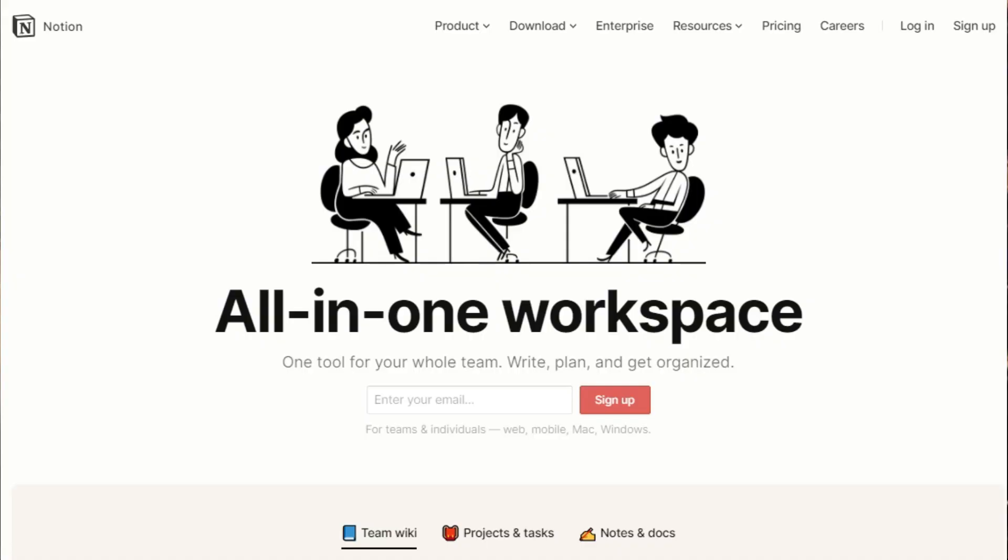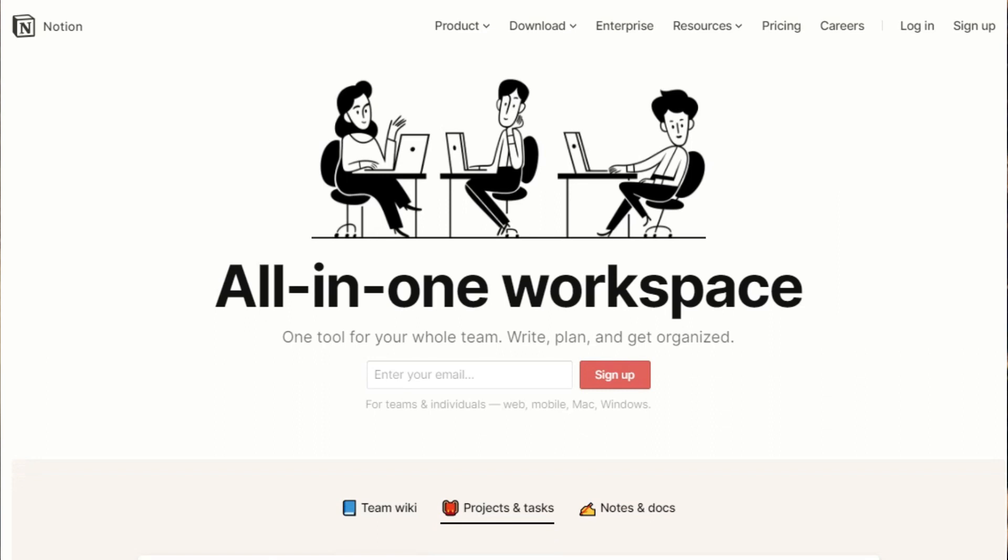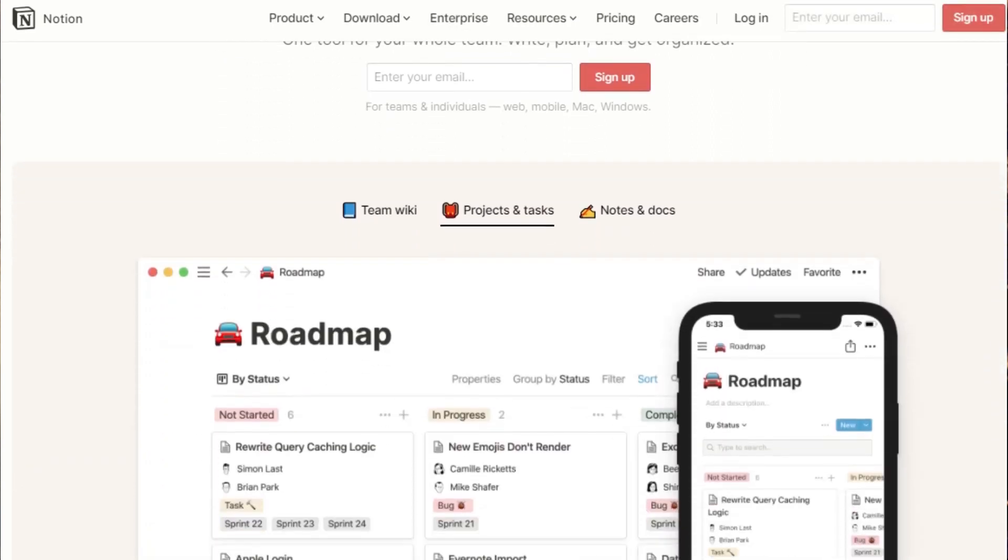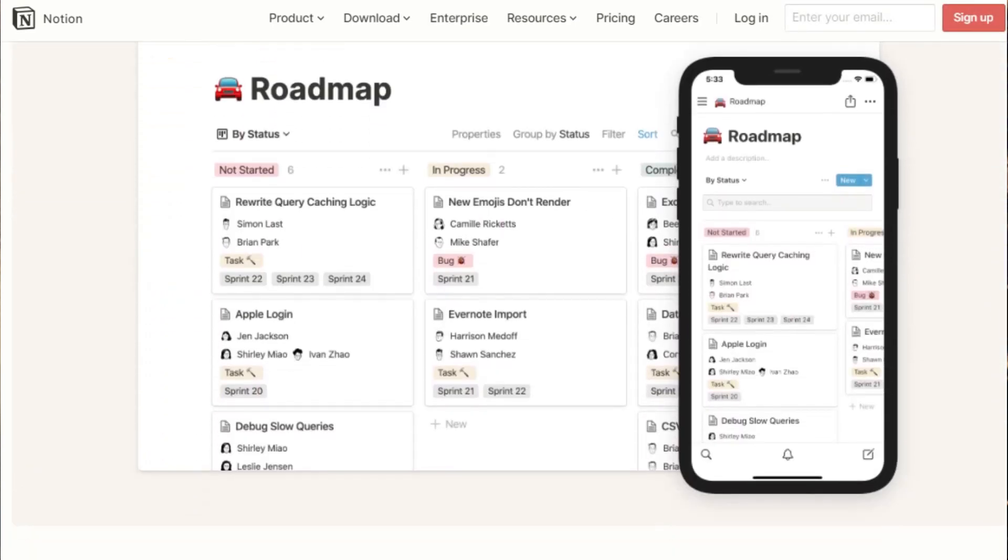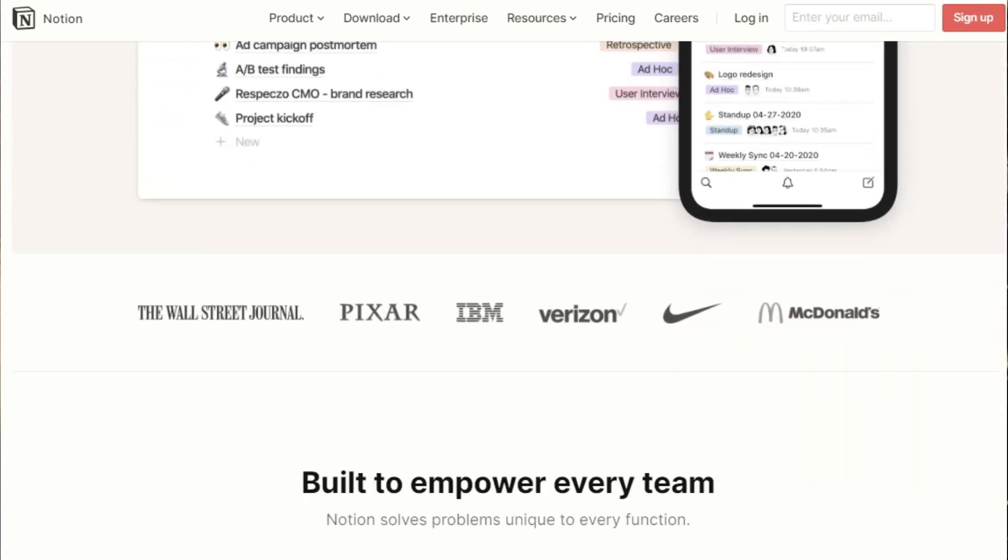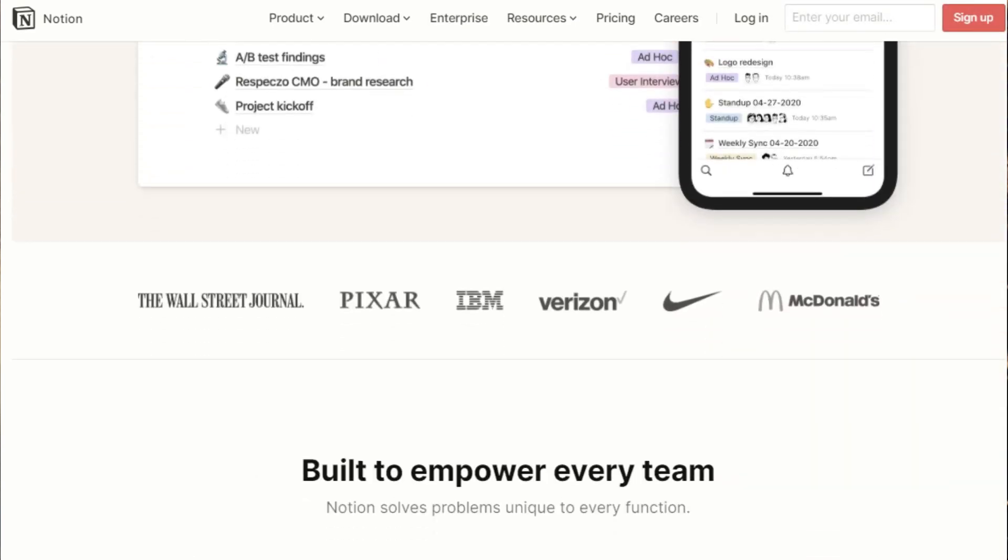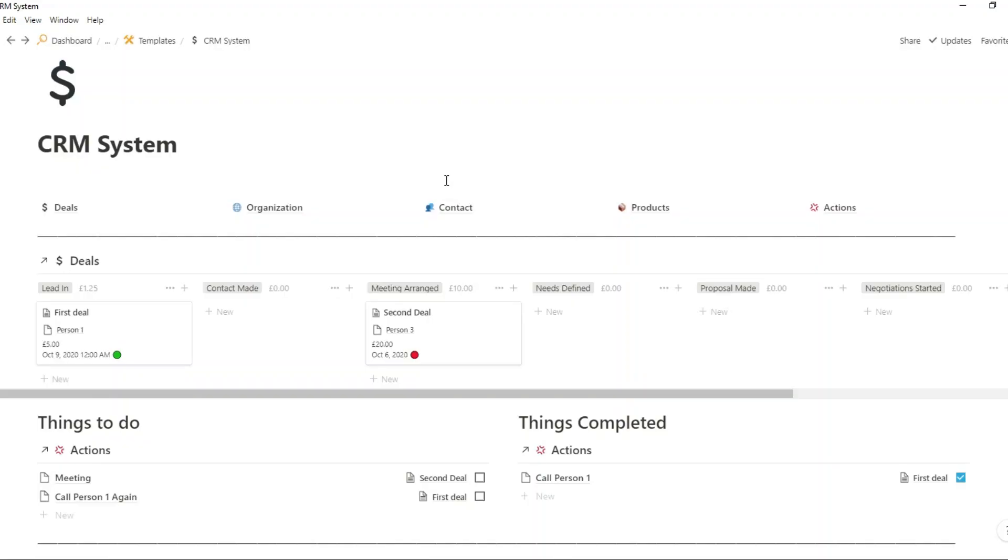For those of you that don't know what Notion is, Notion is an all-in-one workspace, a no-code app where you can essentially build your own app. So what I've done is I've built my CRM system inside of my everyday task management. So I have my task management, project management, CRM system, and life all organized in one app.